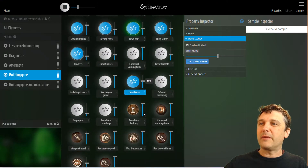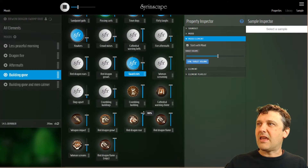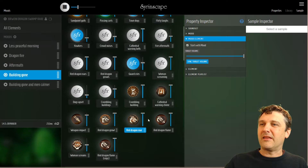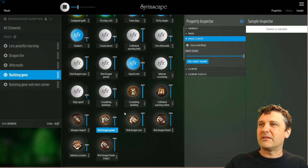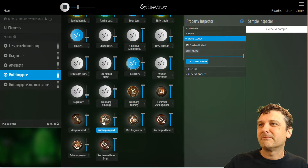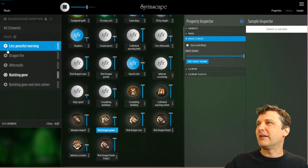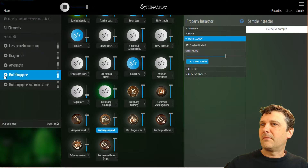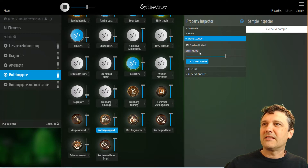Another useful thing you can do with the mood element is to start a one-shot element. Say the reason the building fell down is because the dragon roared. I'm going to set this element, which has focus, to start with this mood, and also start the dragon growl but not so loud. If I go to Less Peaceful Morning and watch these two one-shot elements — they both trigger. The guard is crying at the set level, and that's good.